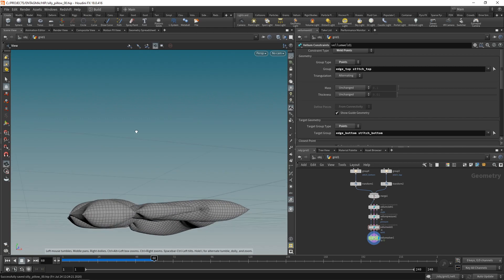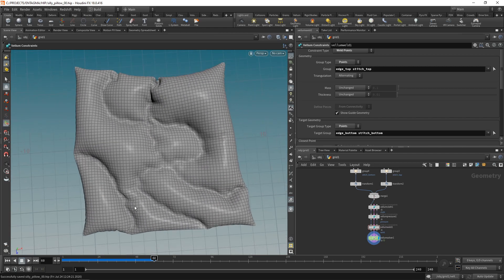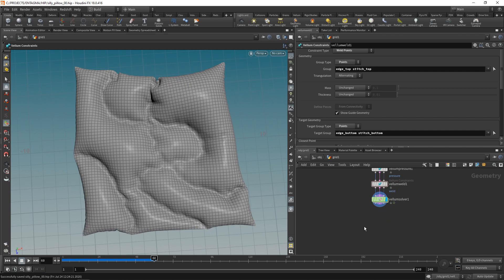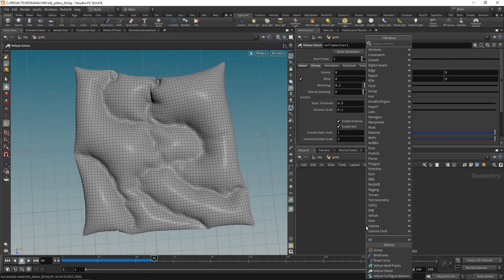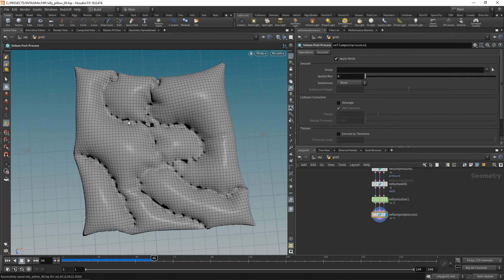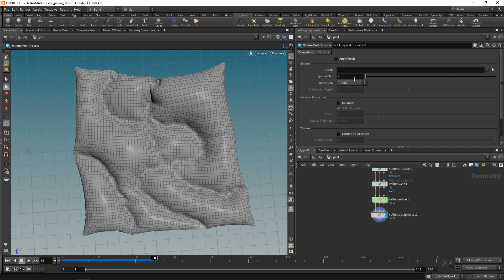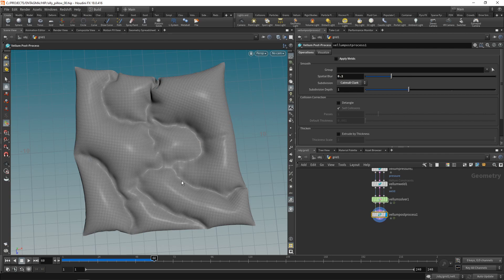And now this gives the first impression of this weird pillowy sculpture that we created. The resolution is kind of coarse, so what I could either do is down here past the vellum solver, attach a vellum post process, which also by default is set up to fuse the areas where I welded together this grid here. So let's uncheck apply welds. And then in the smoothing, maybe dial in a tiny bit of spatial blur. And let's set the subdivisions to catmull-clark. So that gives it a bit more detail.